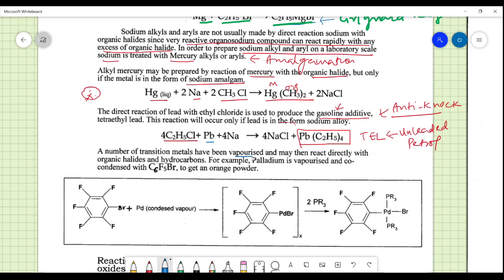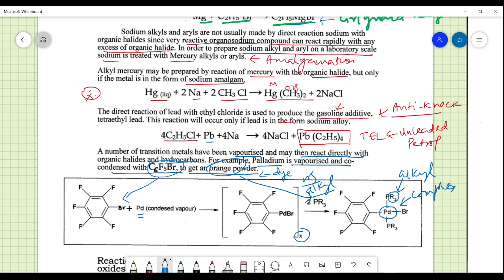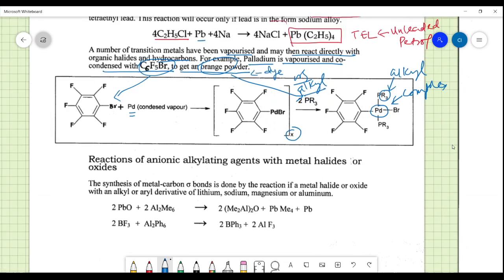A number of transition metals can be vaporized and may react directly with organic halides and hydrocarbons. For example, palladium is vaporized and co-condensed with C6H5Br to get an orange powder — a polymeric palladium bromide derivative. Alkyl derivatives are then added to get a palladium complex, which is a kind of palladium yellow, similar to titanium yellow.